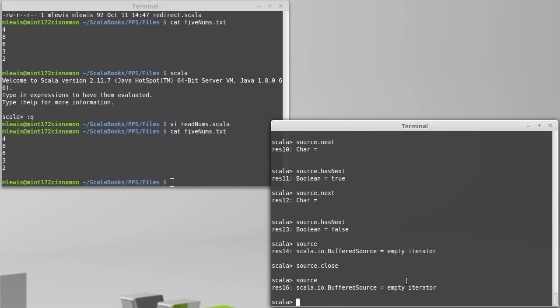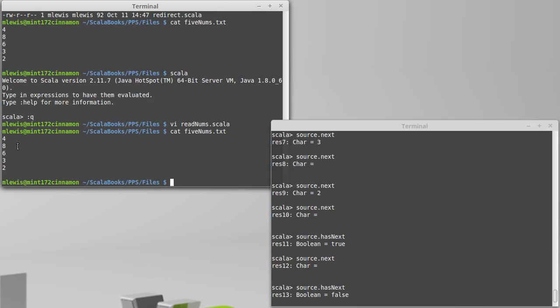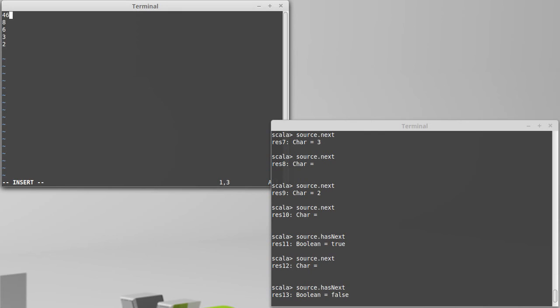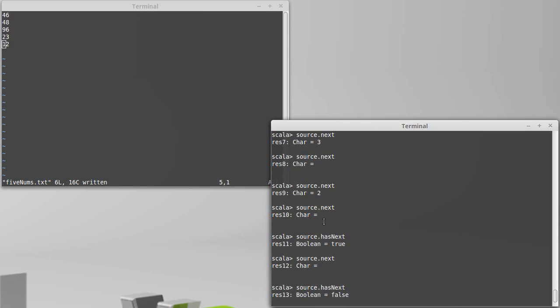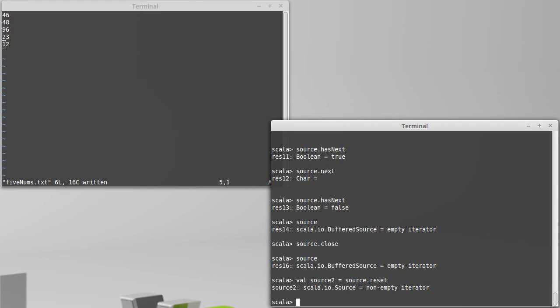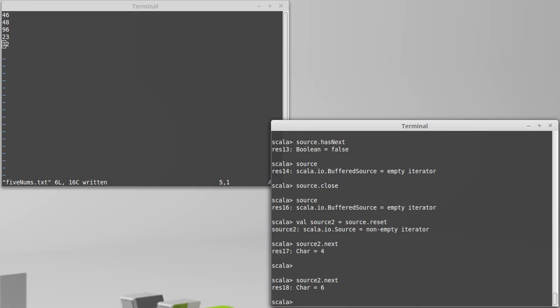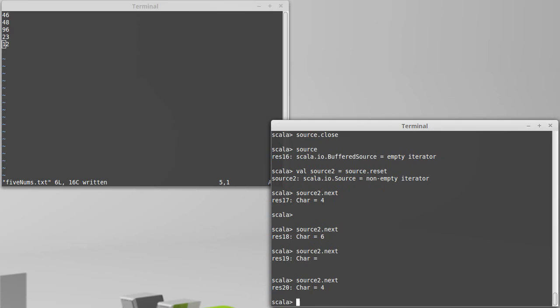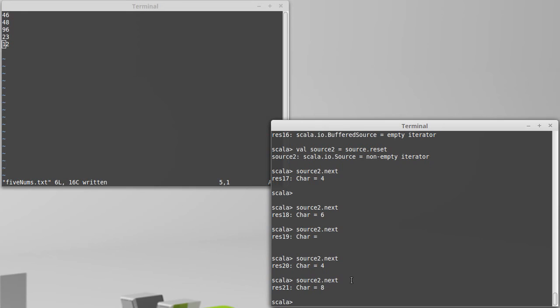While technically this file is just a bunch of characters, I generally don't want to treat it as characters. Let's make these numbers a little bit more interesting. Now each one has two digits to it. I can do source2 equals source.reset. Now I have a non-empty iterator again. I can call source2.next and I get the four, then the six, then the new line, then a four, then an eight.